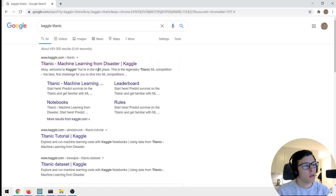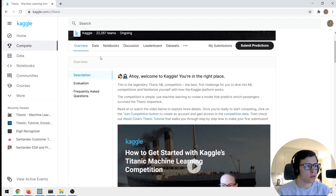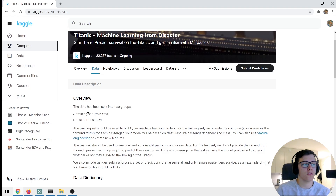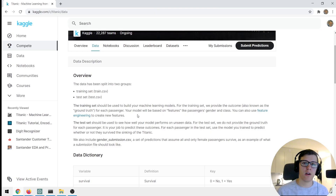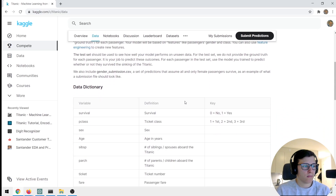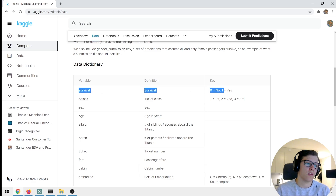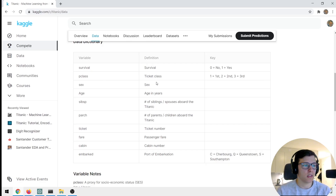First you want to Google 'Kaggle Titanic' and look at the data. They have an overview where you have a training set and a test set. We want to train a classifier on the training set, compute predictions on the test set, and submit those predictions to obtain a score. The goal is to predict if the passenger survived or not, using information like ticket class, gender, and age.